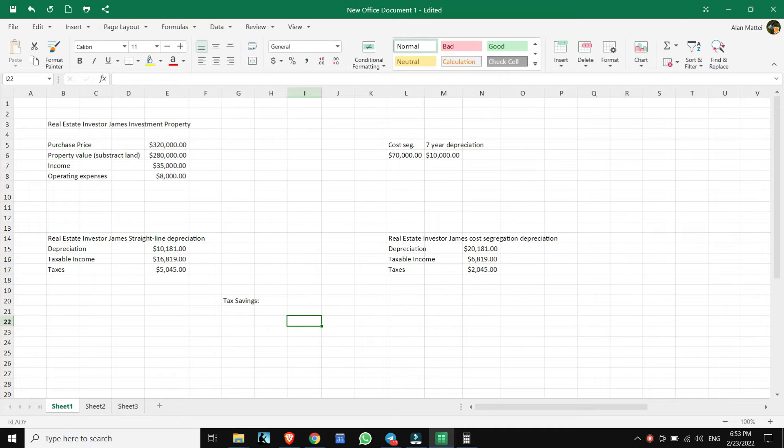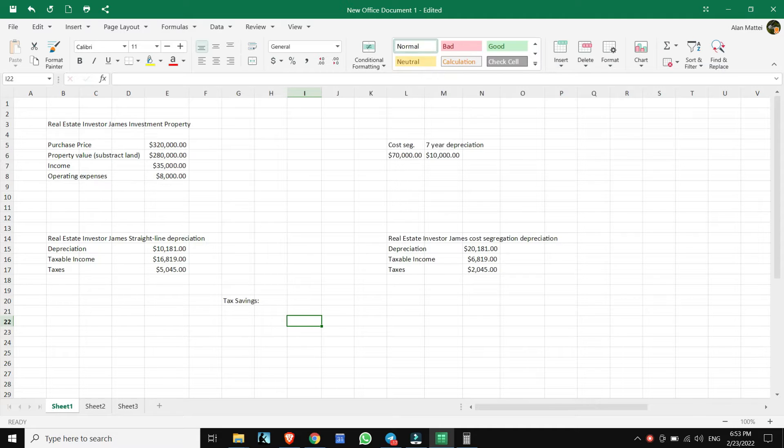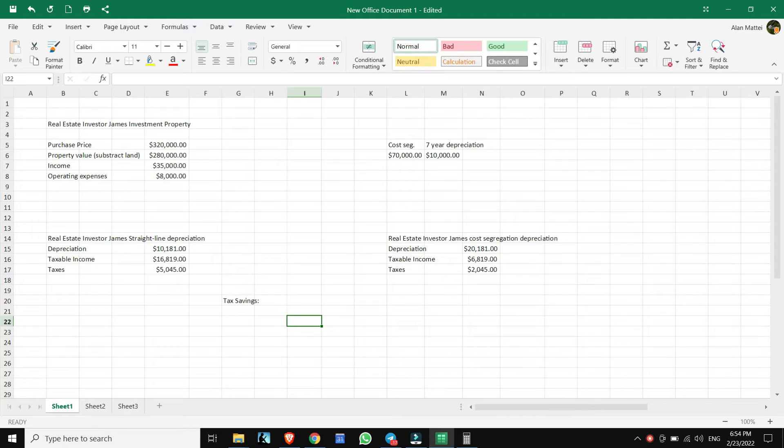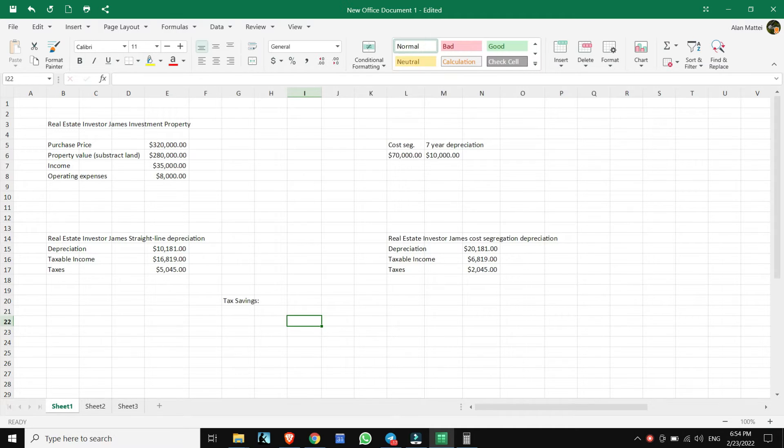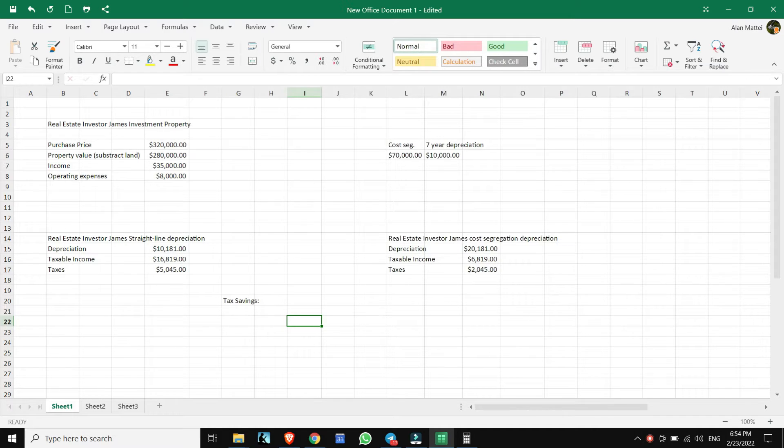Let me give you some examples. We're going to dive right in to two examples of what it would be like if you did the straight line depreciation versus if you actually went ahead and did a cost segregation study and you applied it to your investment. Here we have real estate investor James. The purchase price is $320,000, and we have the property value, which is subtracting the land value at $280,000. The income for this property is $35,000 yearly. The operating expenses, $8,000.